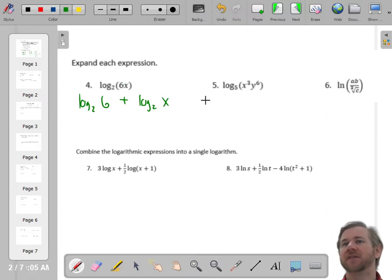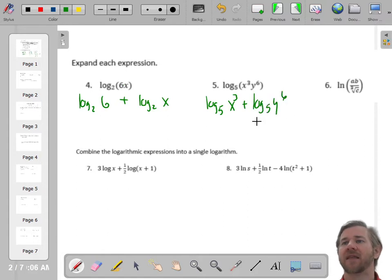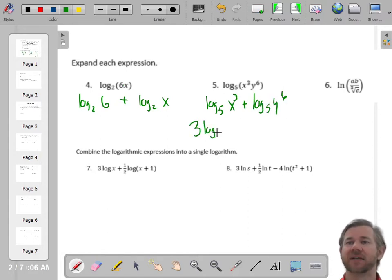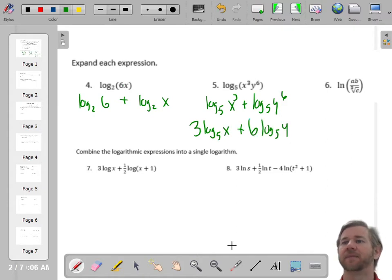I'll do the same thing here, but this is going to be two steps. First, I'll expand into addition. And then the next thing I can do is bring these exponents out. So that's 3 times the base 5 log of x plus 6 times the base 5 log of y.